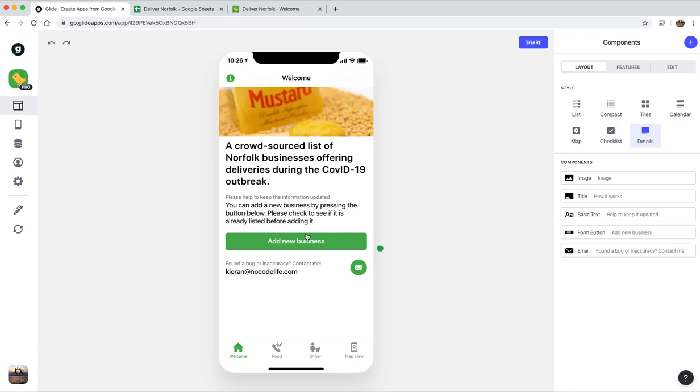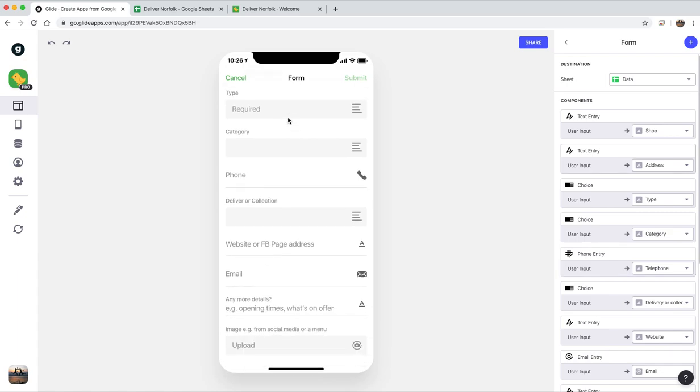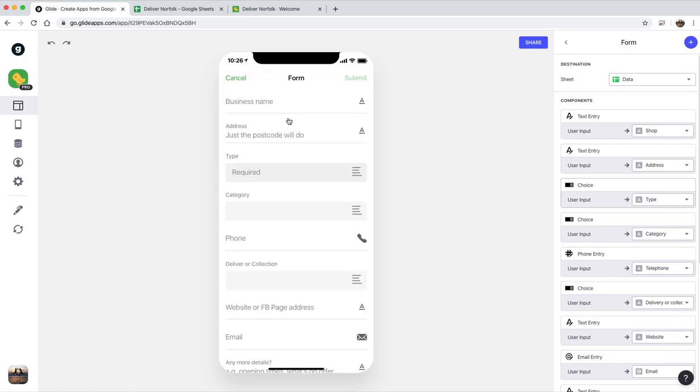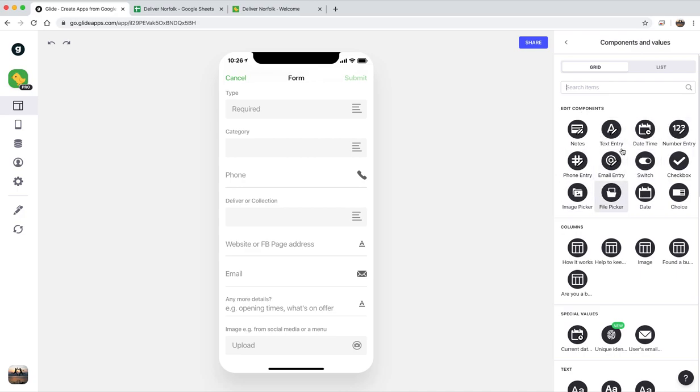And then add a new business, that's a form button. So when you click on that it opens up this form and this is probably the most time-consuming bit. But all you really have to do is add new components to it. So text entry, do you want date time, is it going to be email address and things like that.